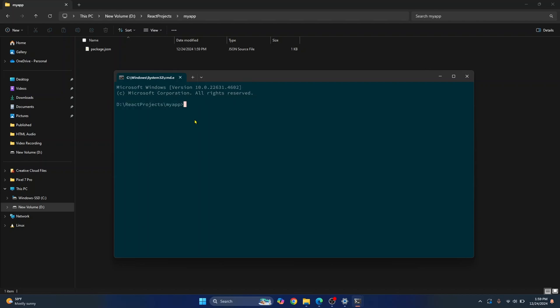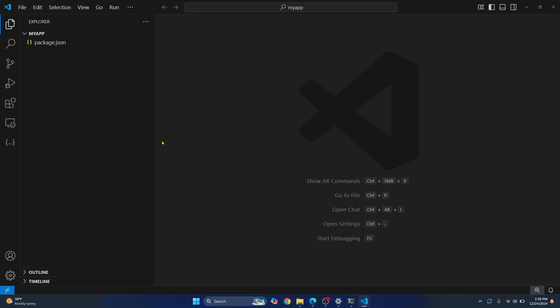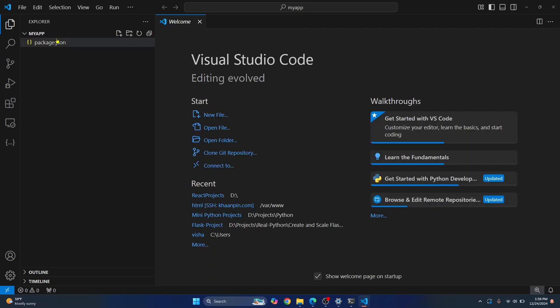Now you can just type code and then period or full stop, whatever you call it. Hit Enter. And now Visual Studio Code will open and that project will be selected by default.